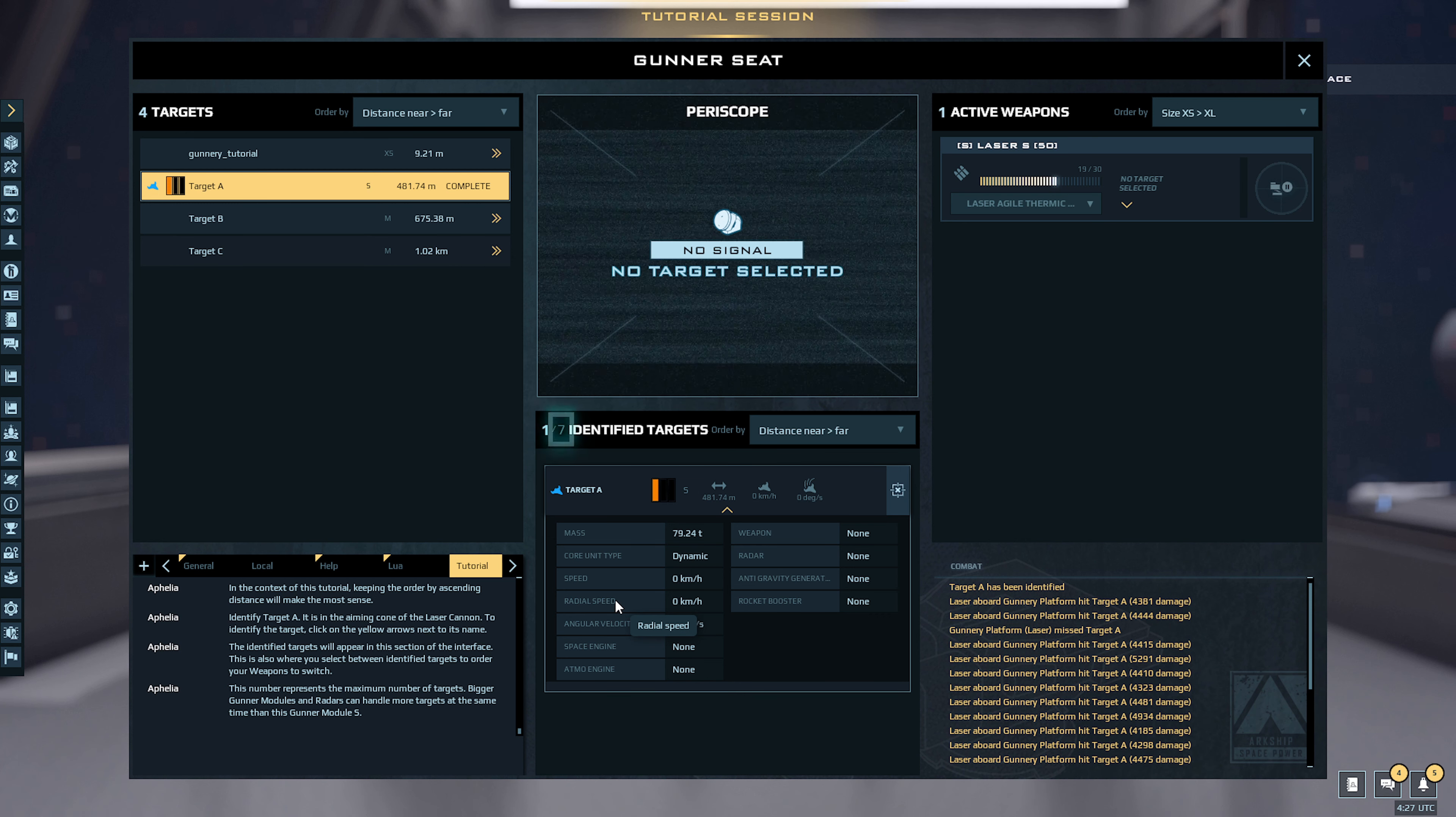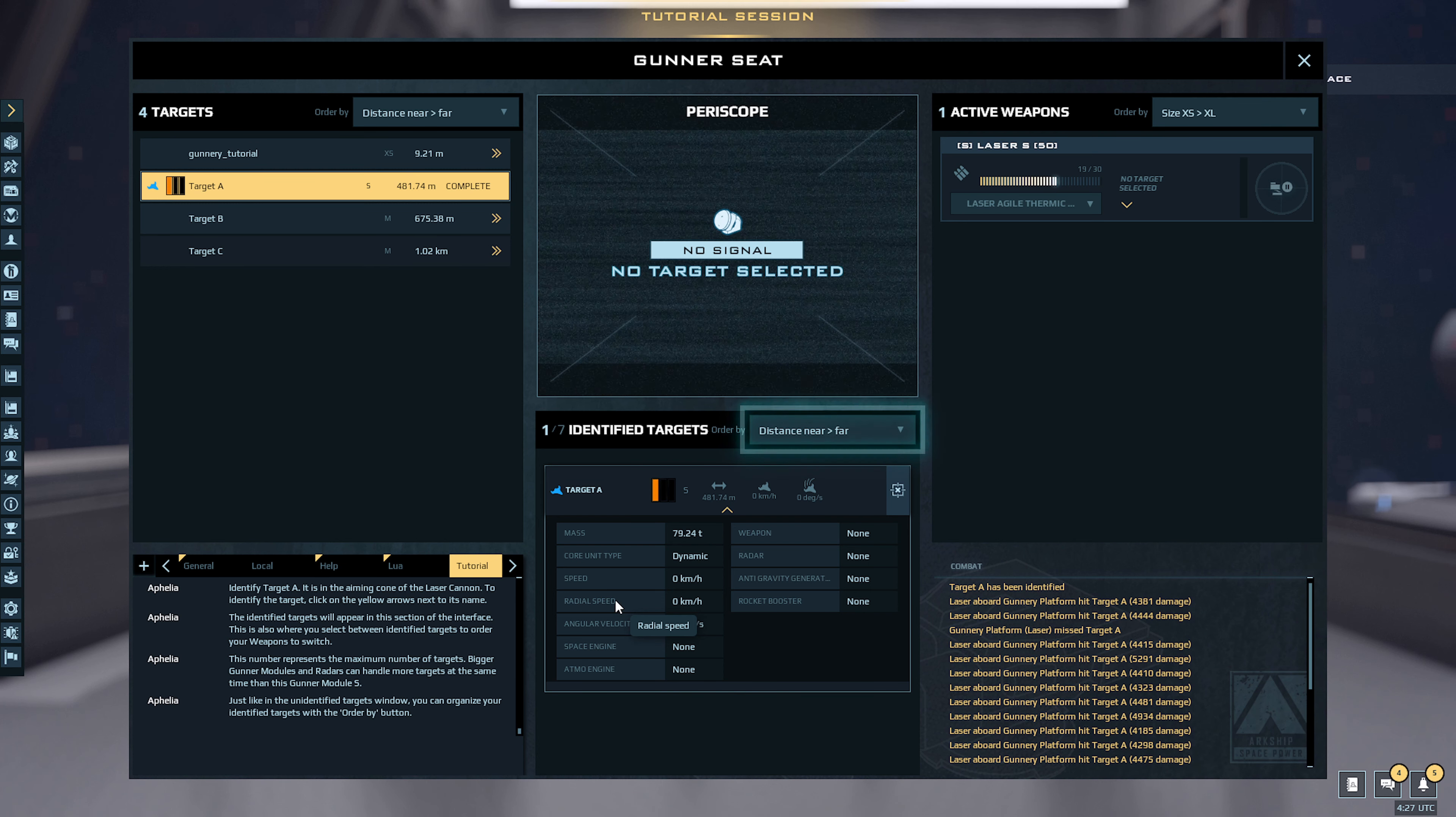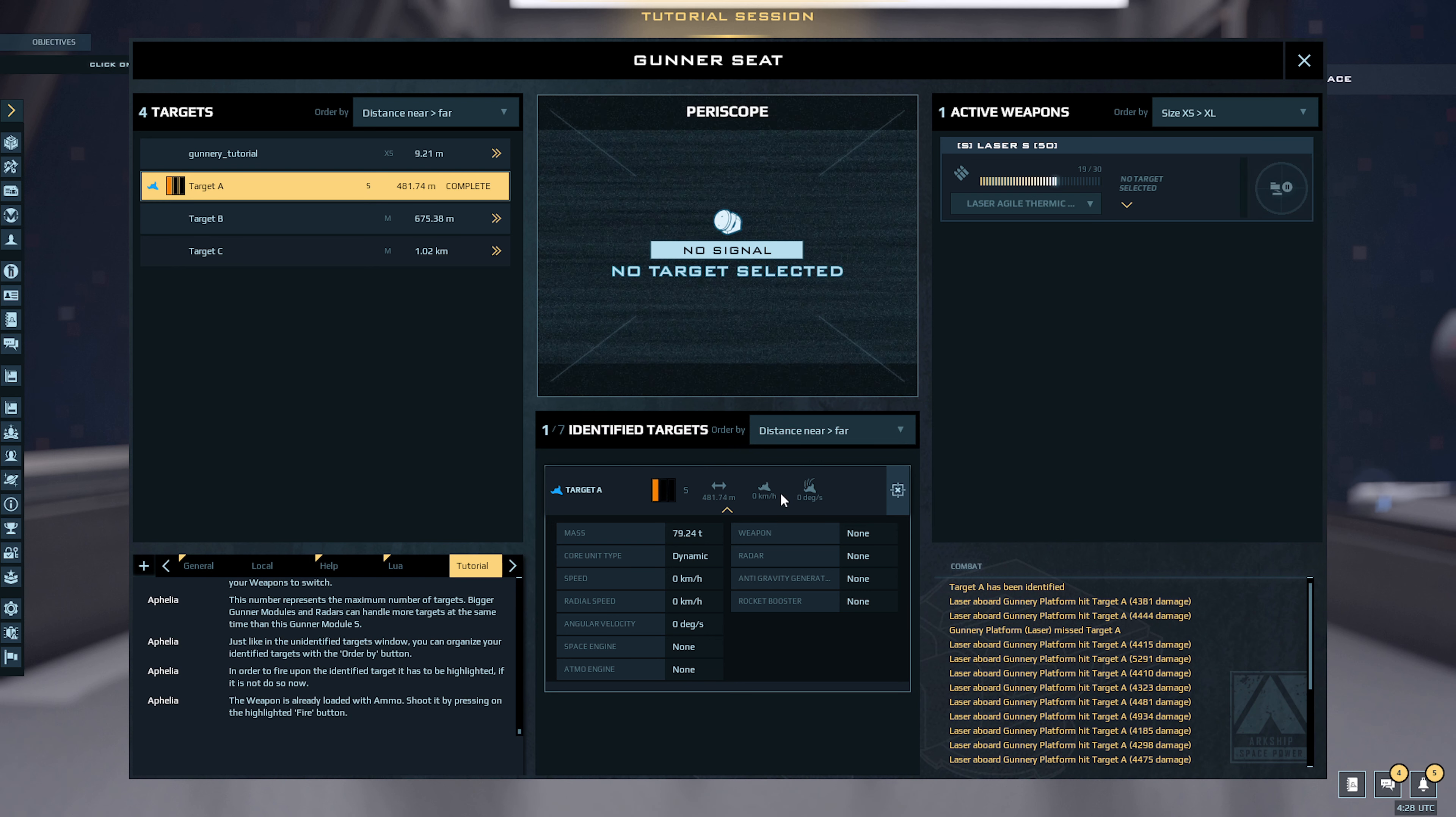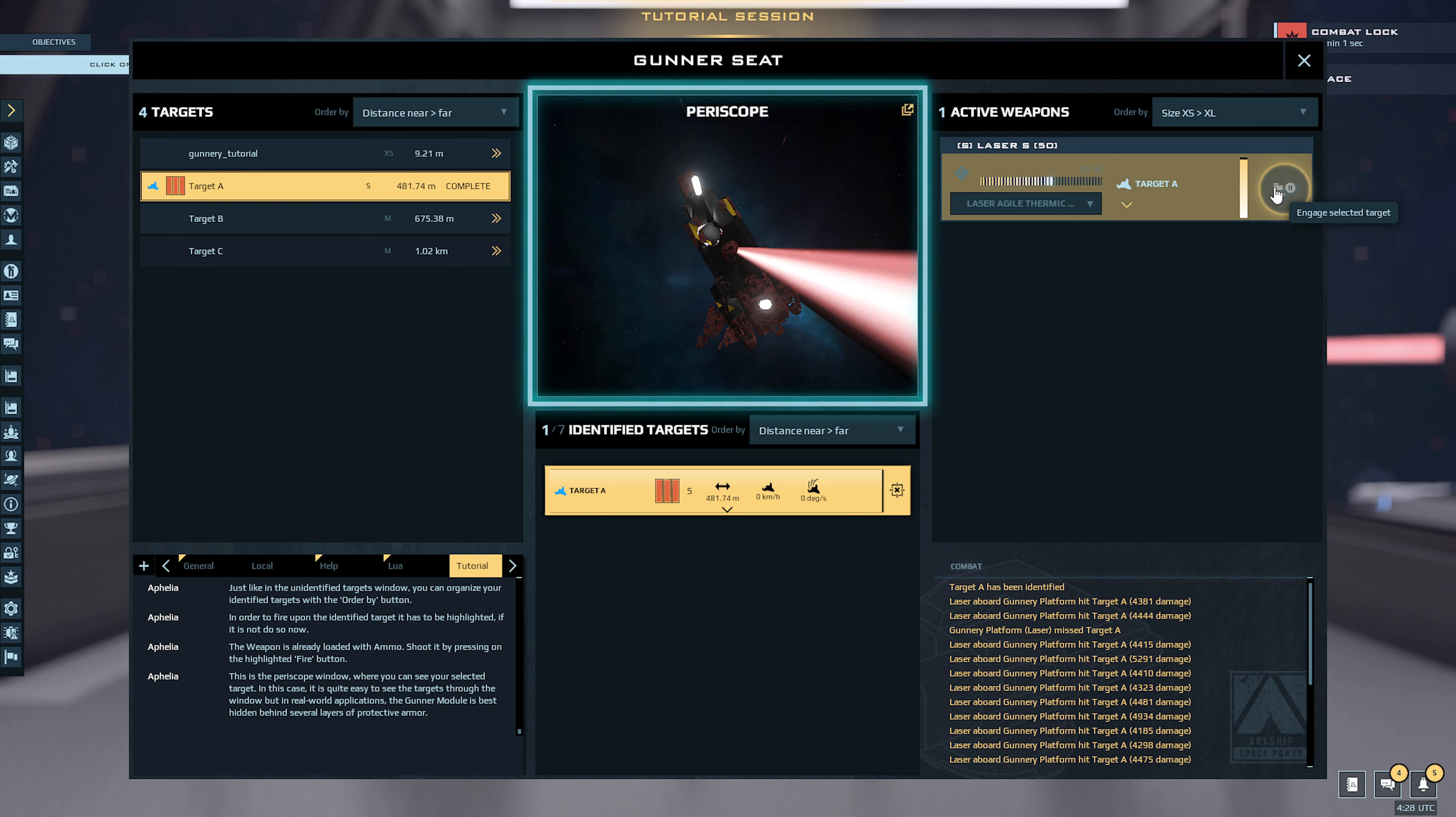Just like in the unidentified targets window, you can organize your identified targets with the order by button. In order to fire upon the identified target, it has to be highlighted. If it is not, do so now. Shoot it by pressing on the highlighted fire button.